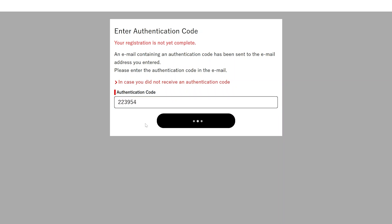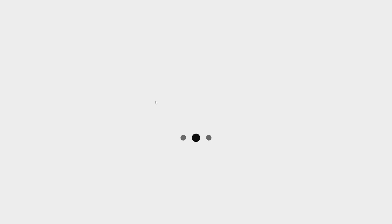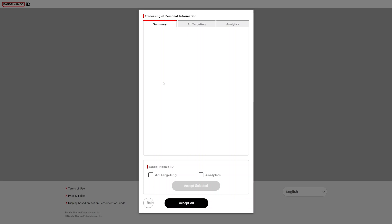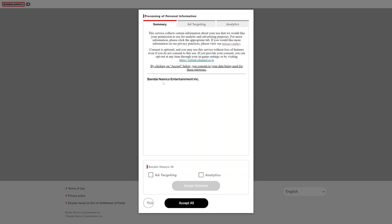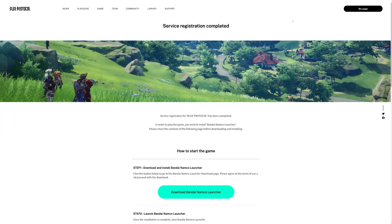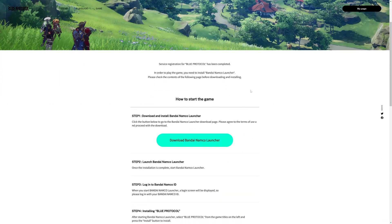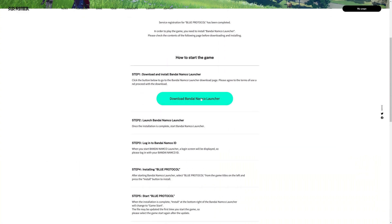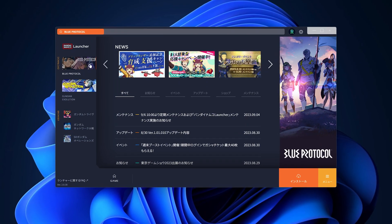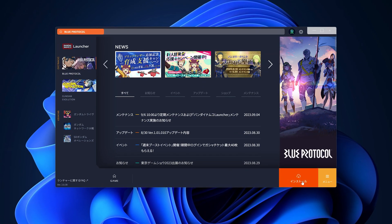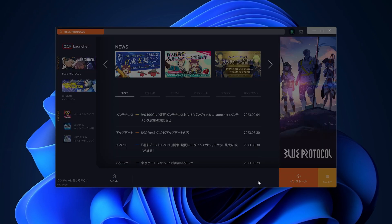Just copy and paste the code you get. Once that's done, agree with the prompts you're given and then finish your registration by filling in the additional information. To play the game, download and install the Bandai Namco launcher. Once you have it, click to install the Blue Protocol game.